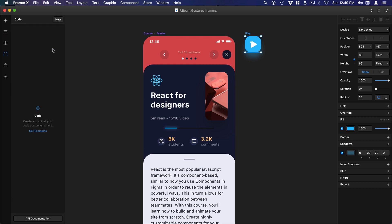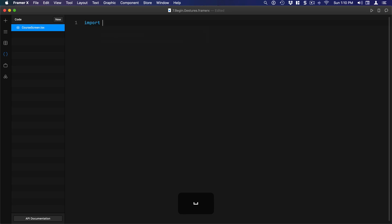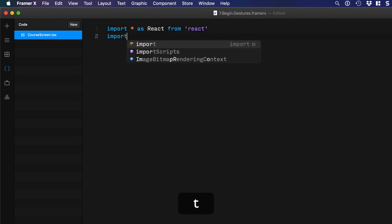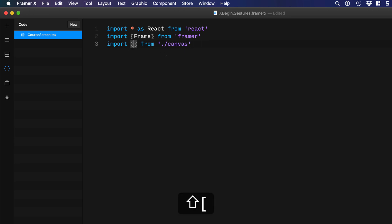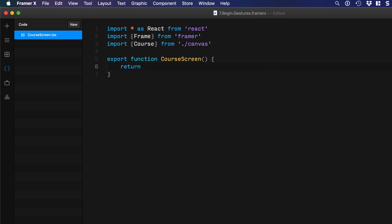First, let's create a new code component called CourseScreen and delete the existing code. We'll import React, import Frame from Framer, and import from './canvas' so we can use design components. Inside the curly braces we'll import Course, then create our component: export function CourseScreen, with a return containing a Frame wrapping the Course component.